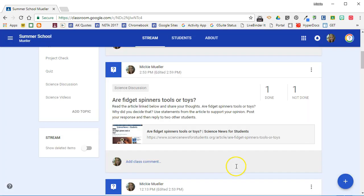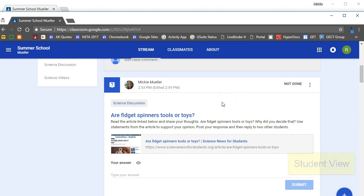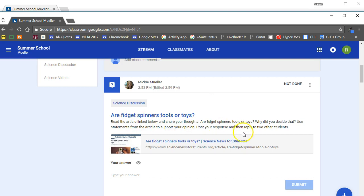So let's take a look at this from the student side because, as we know in Google Classroom, things don't always look the same from the student side as they do from the teacher side. So switching over to my student account, here you can see this is what it looks like on the student side. They see the question, they see the directions, they have the article linked, and they have a space right here for them to submit their answer.